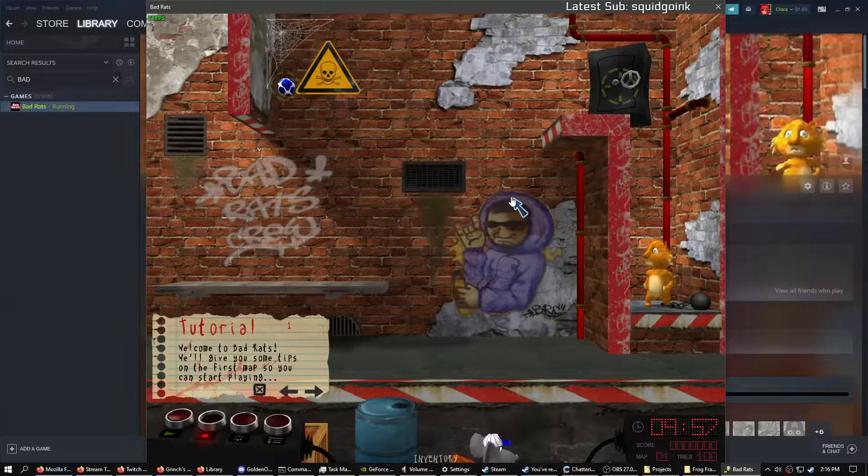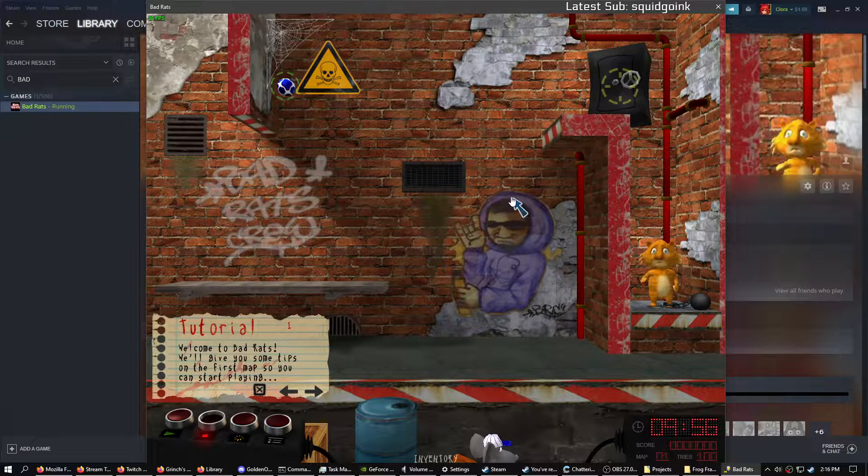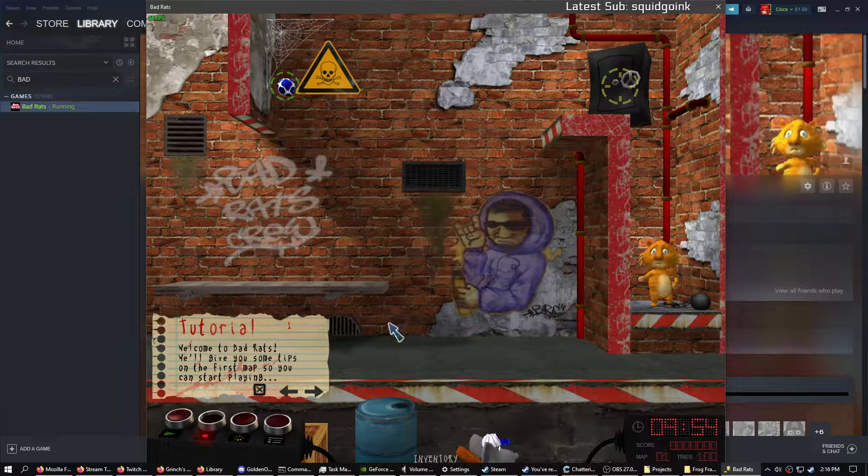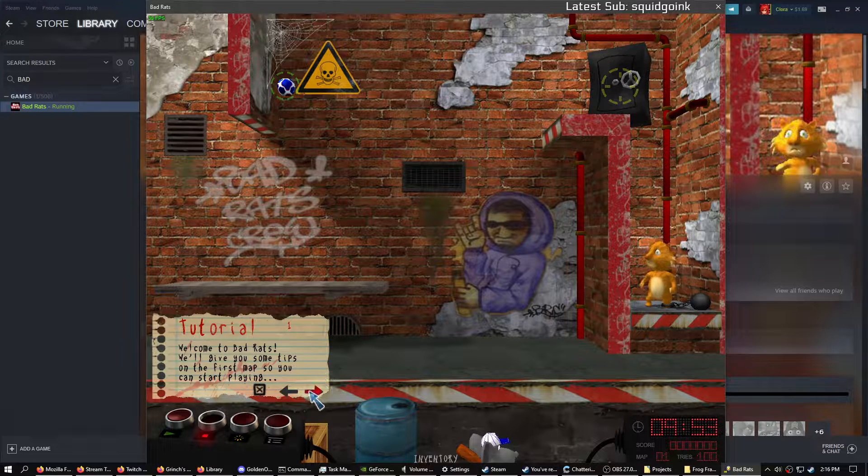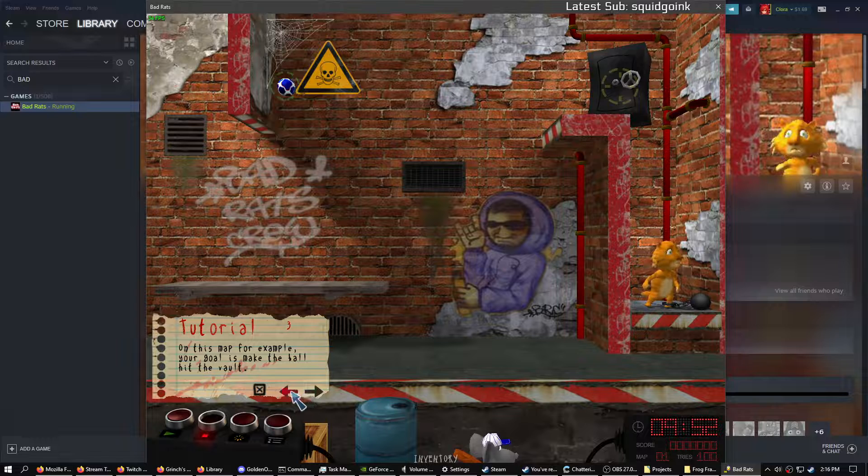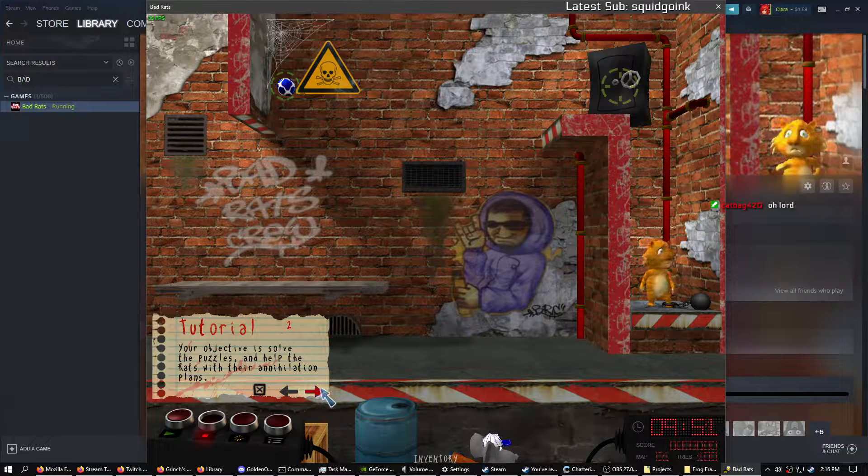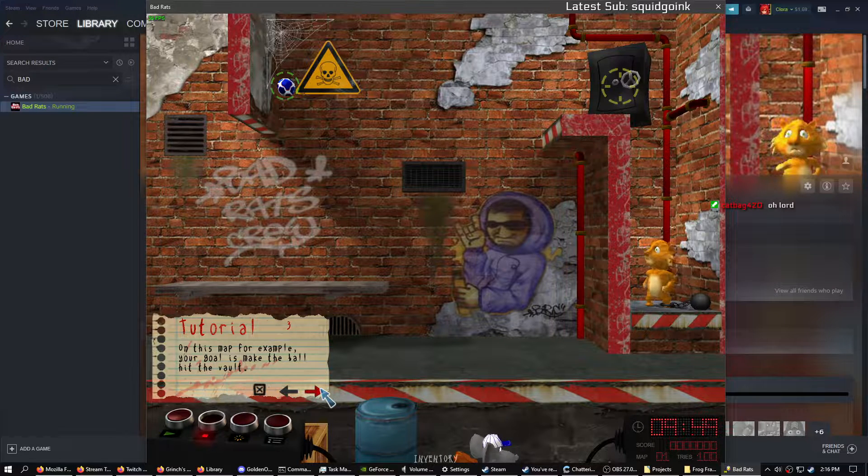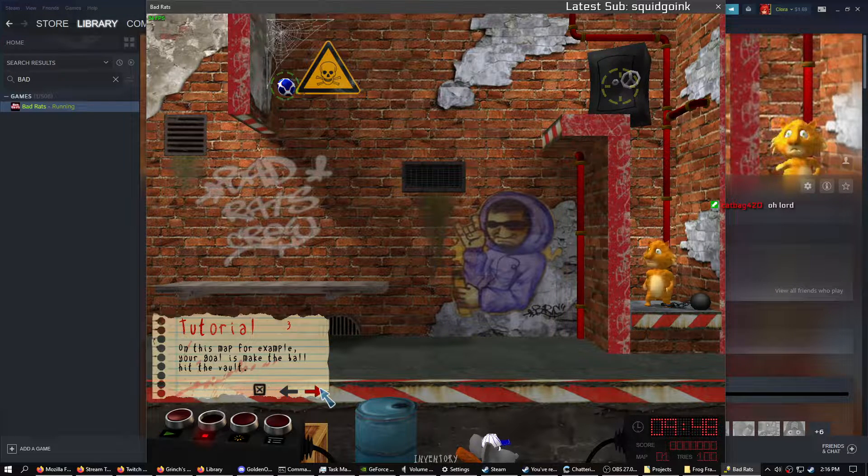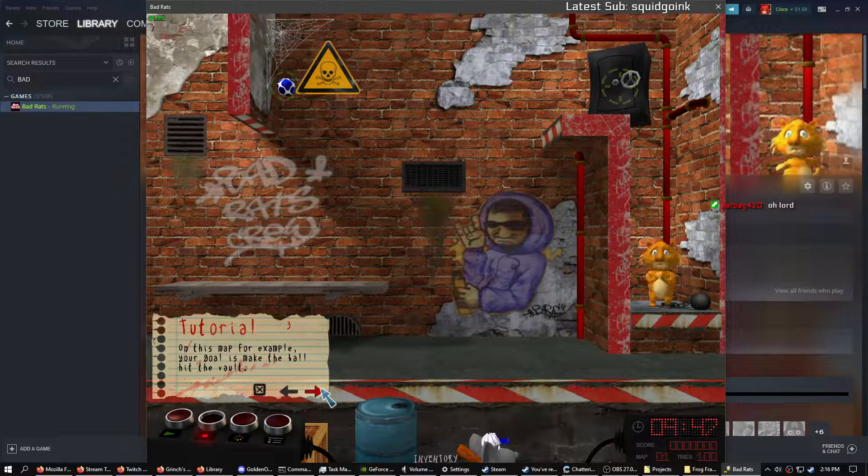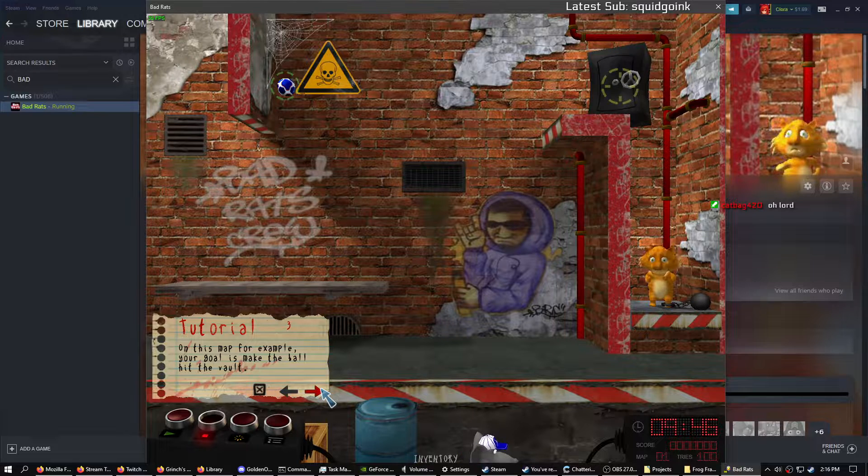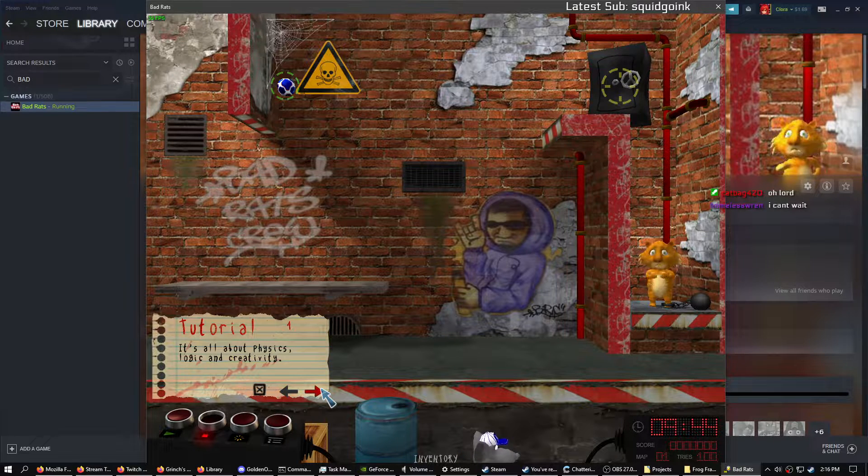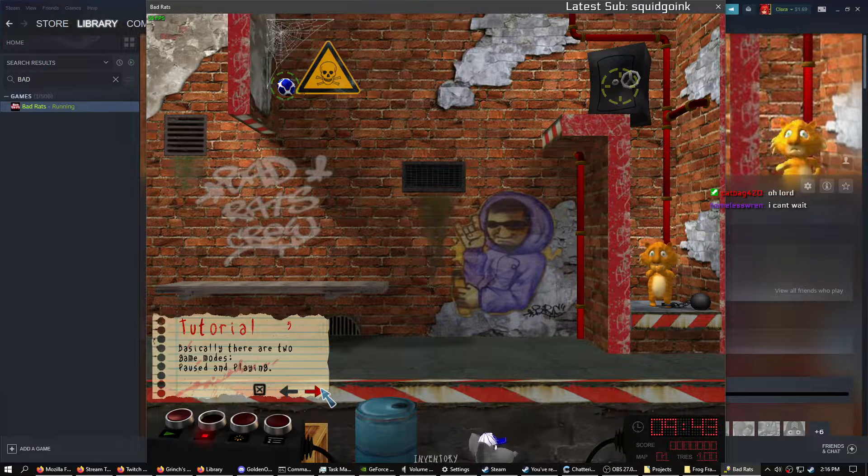Welcome to Bad Rats. We'll give you some tips on the first map so you can start playing. On this map, your objective is to solve the puzzle. For example, your goal is to make the ball hit the vault. It's all about physics, logic, and creativity.